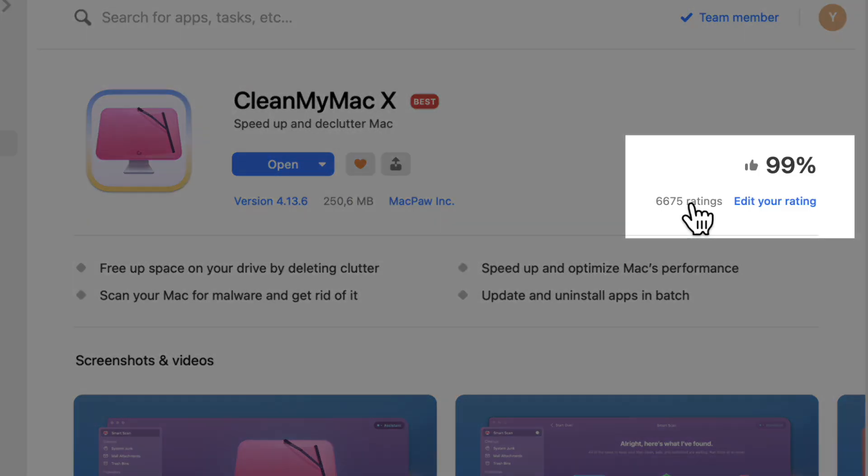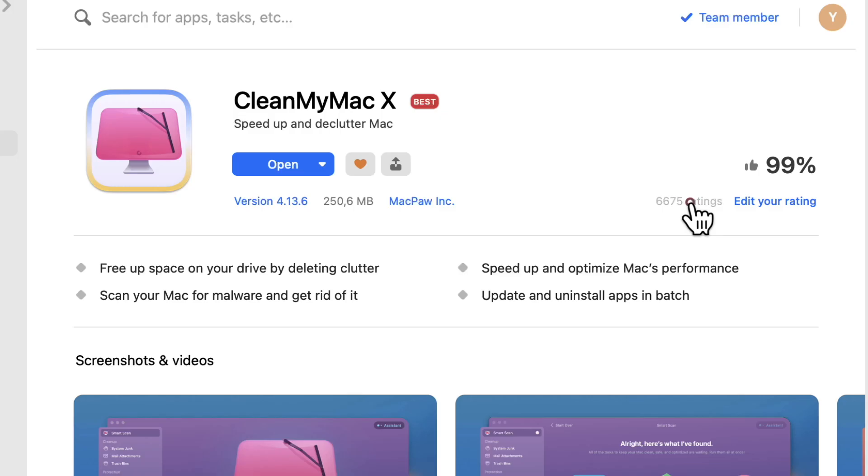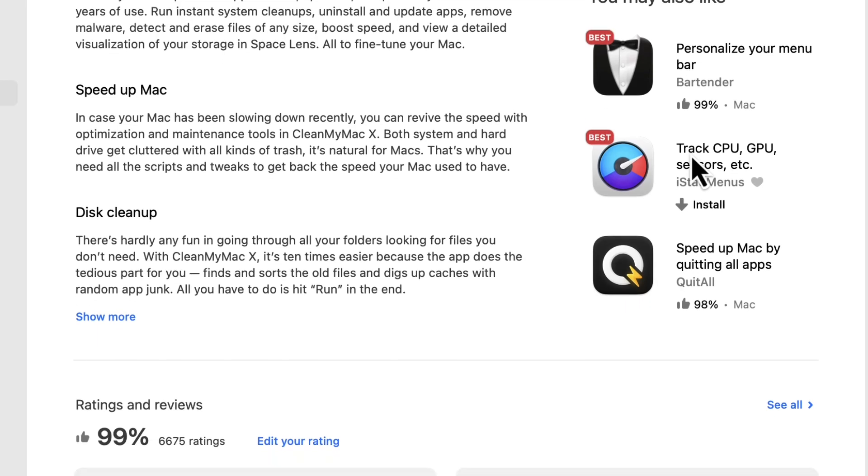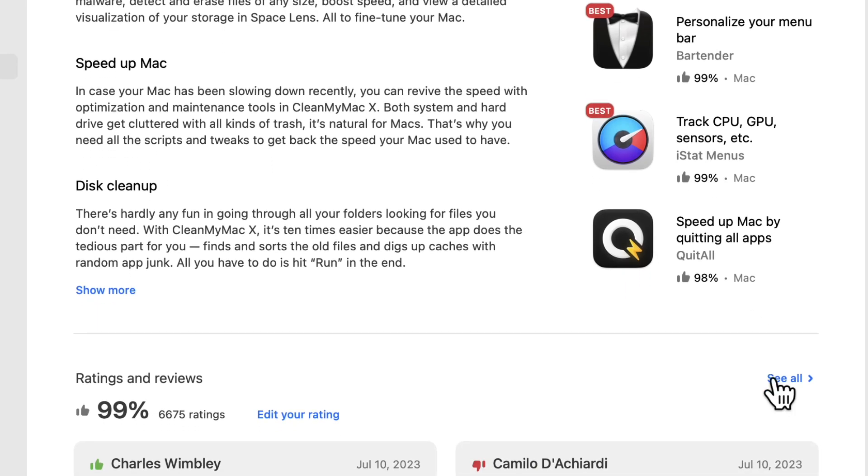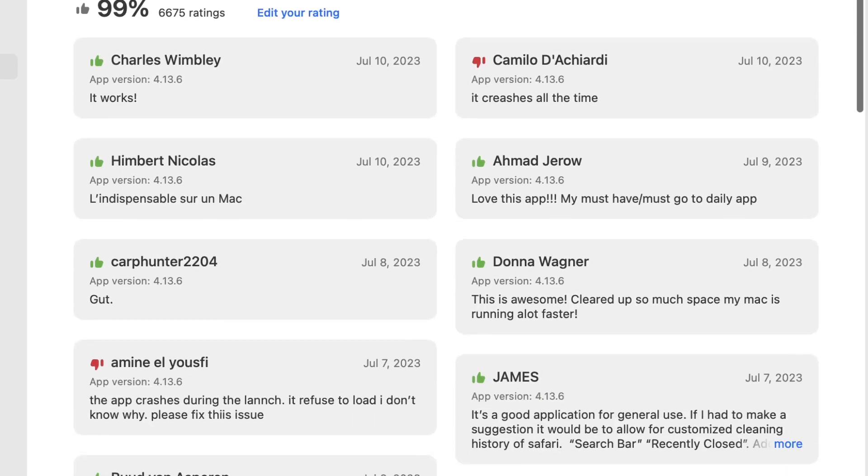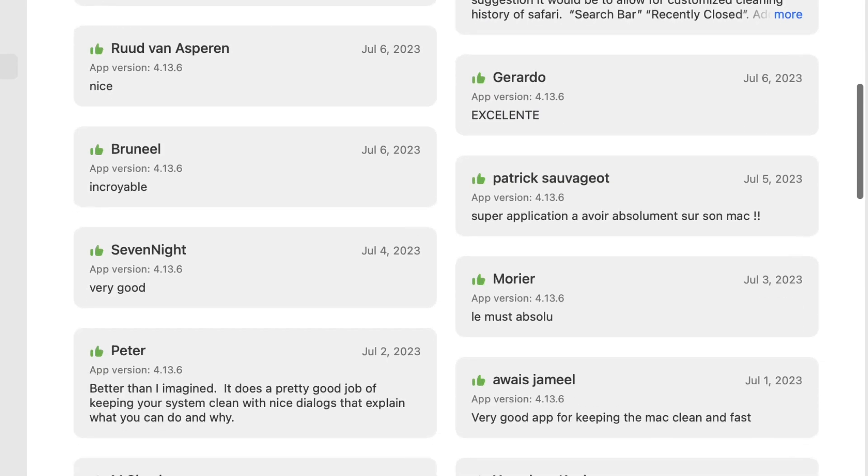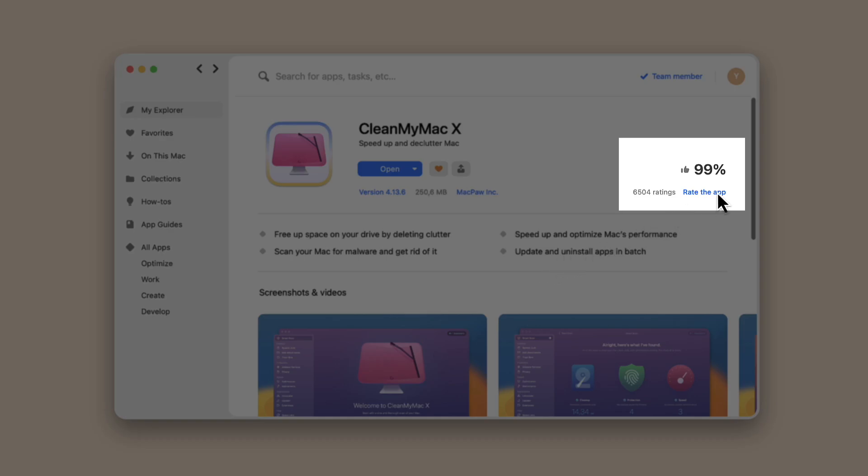You can read reviews from other Setapp subscribers or write your own.